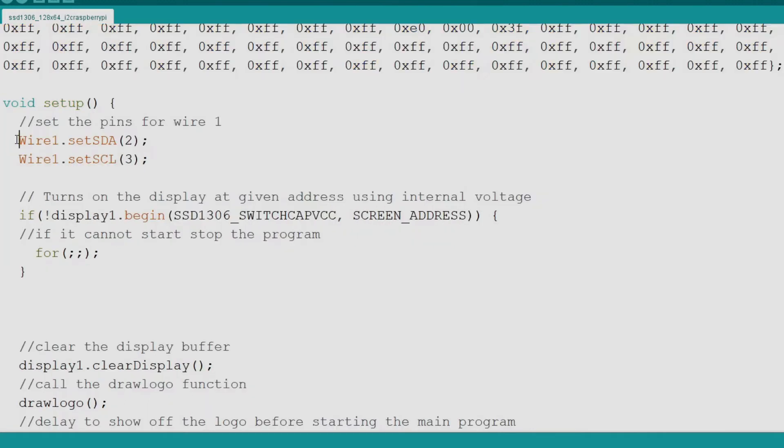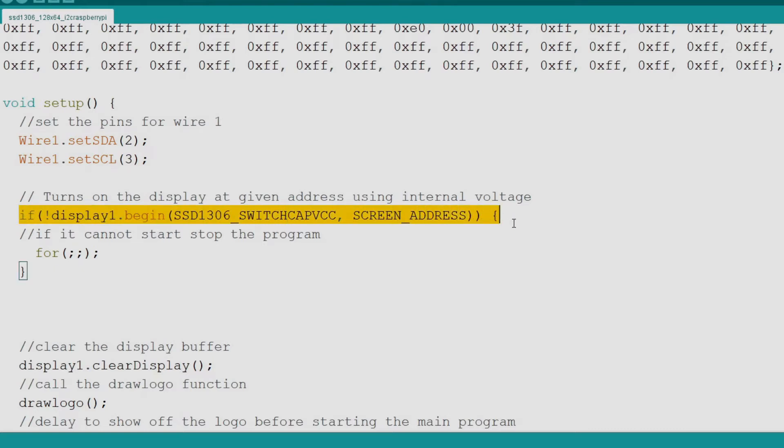Next we come to setup where we first set the pins to be used for I Squared C on I Squared C port 1. Now we initialize the display object. We tell the display object to power on the built-in supply and we pass into the display object the address of the display.